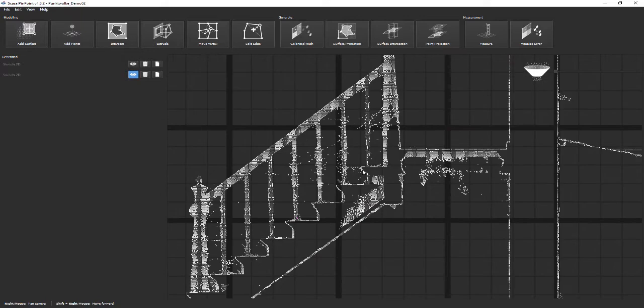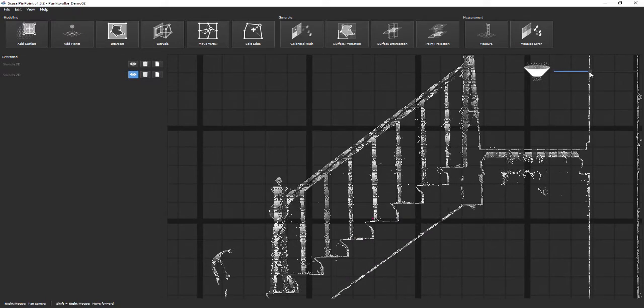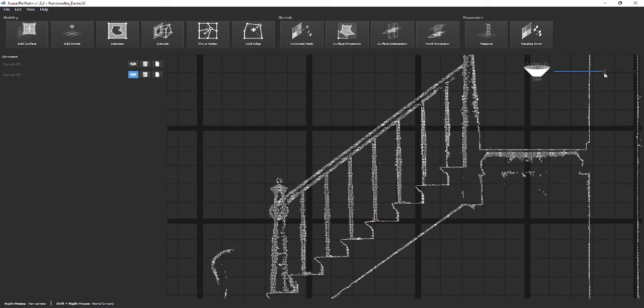In the upper right corner, you find a filter function, which allows you to highlight certain features like timber work of a roof structure.